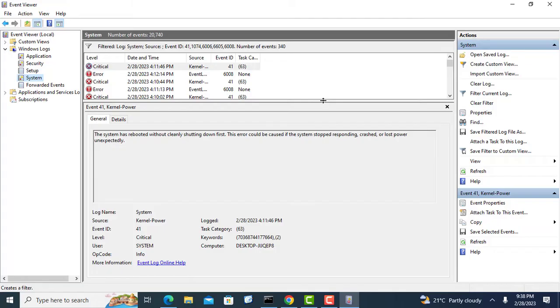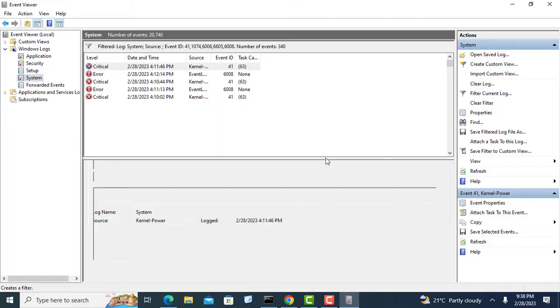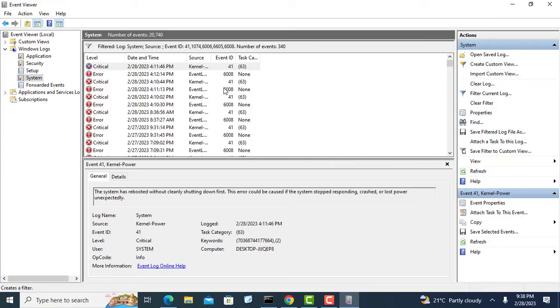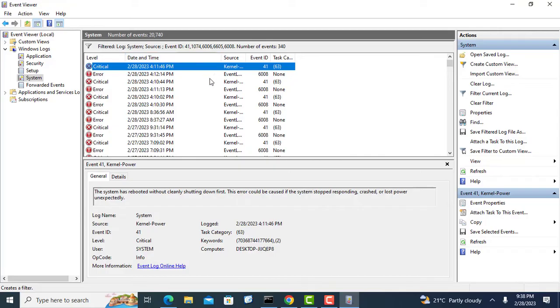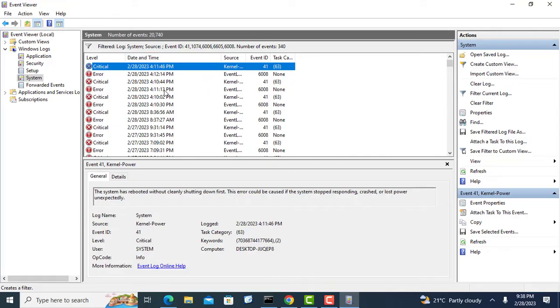The information will show you the time and the reasons such as blue screen of death, crash, unexpected power loss, and so on which may have caused the reboot or shutdown.